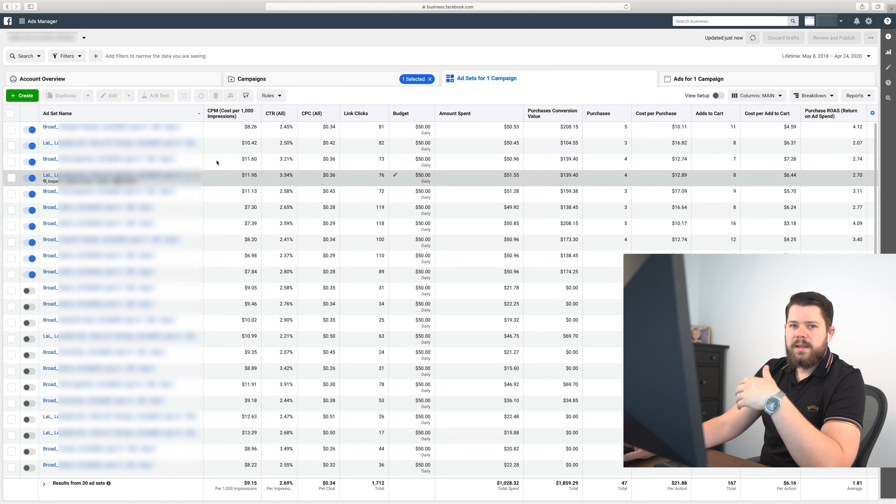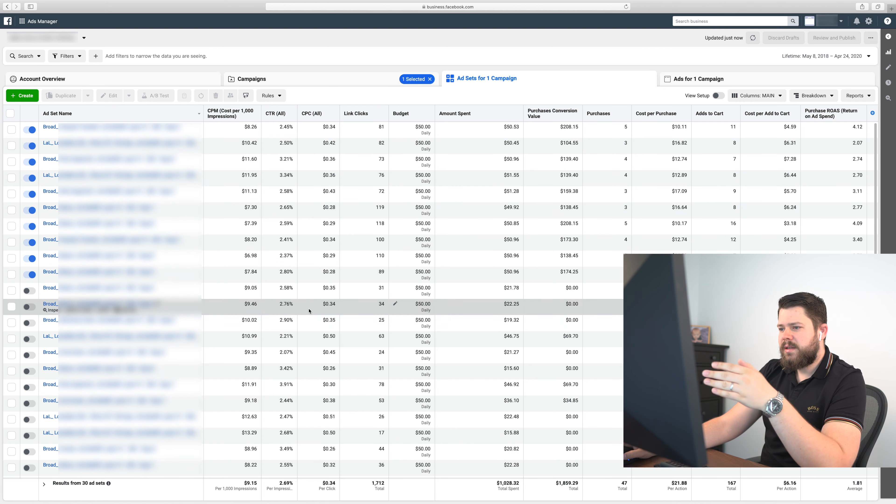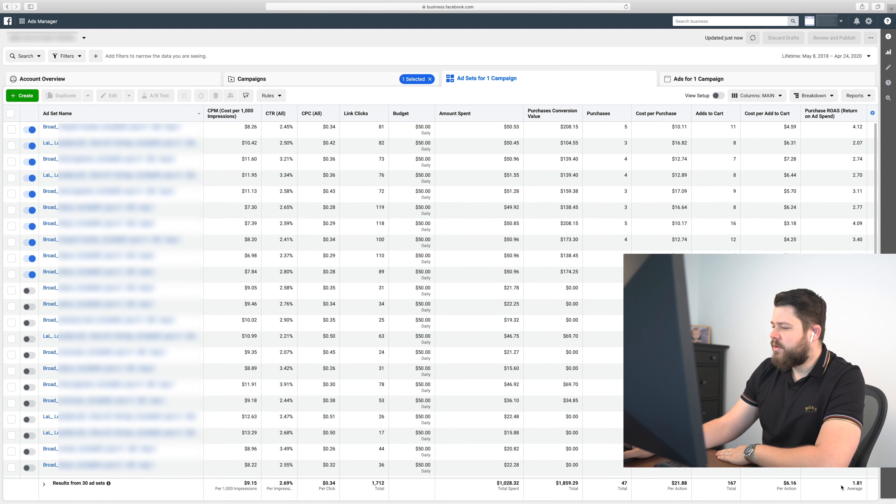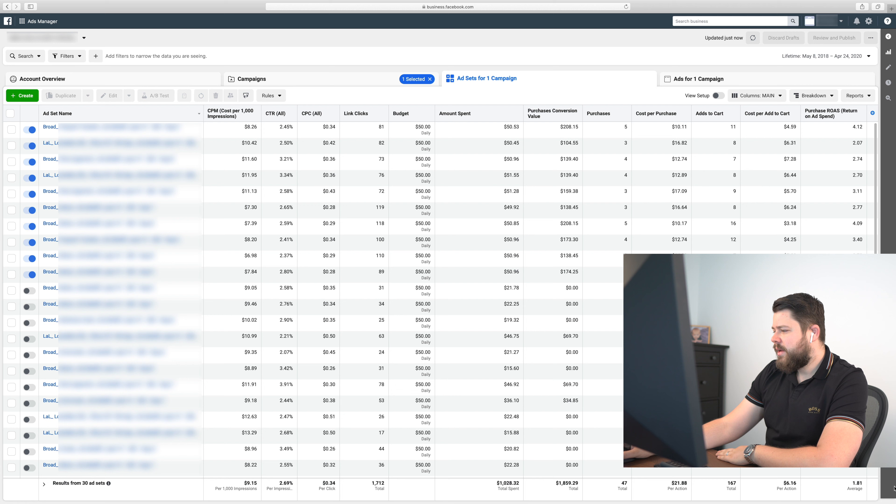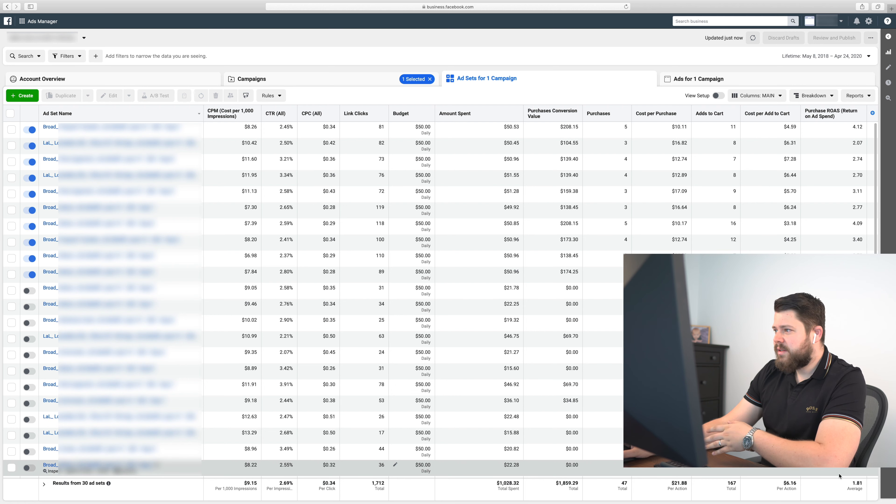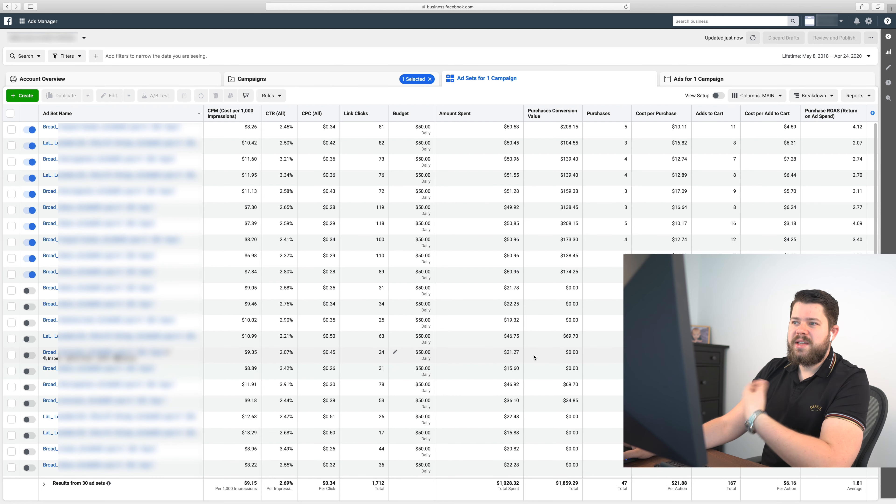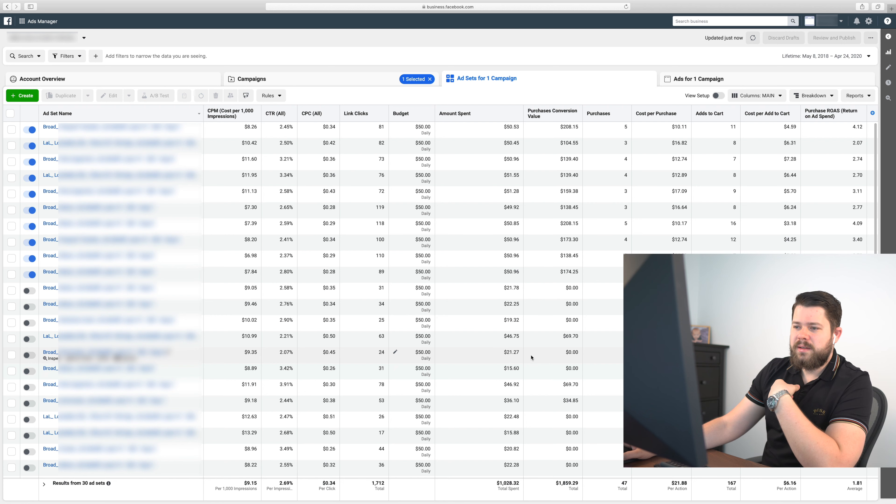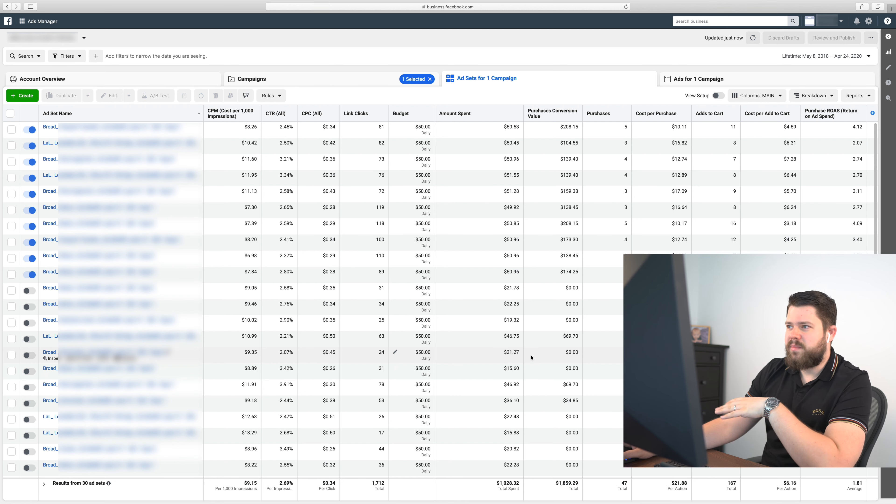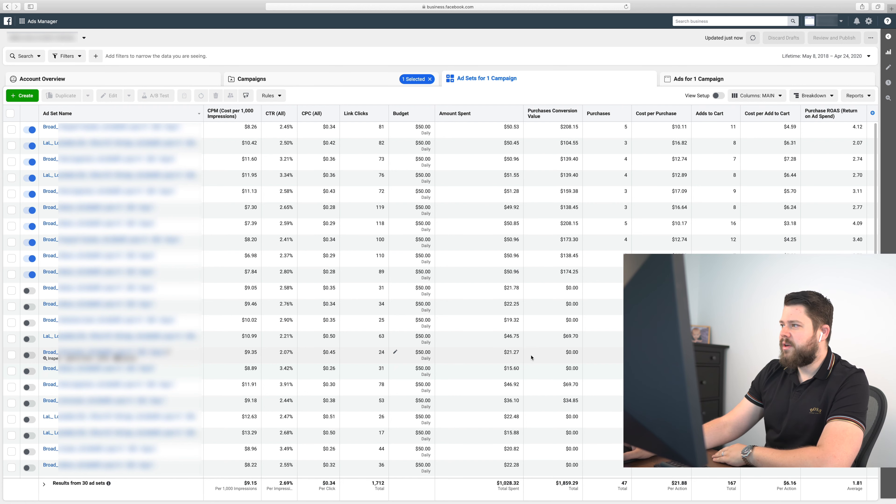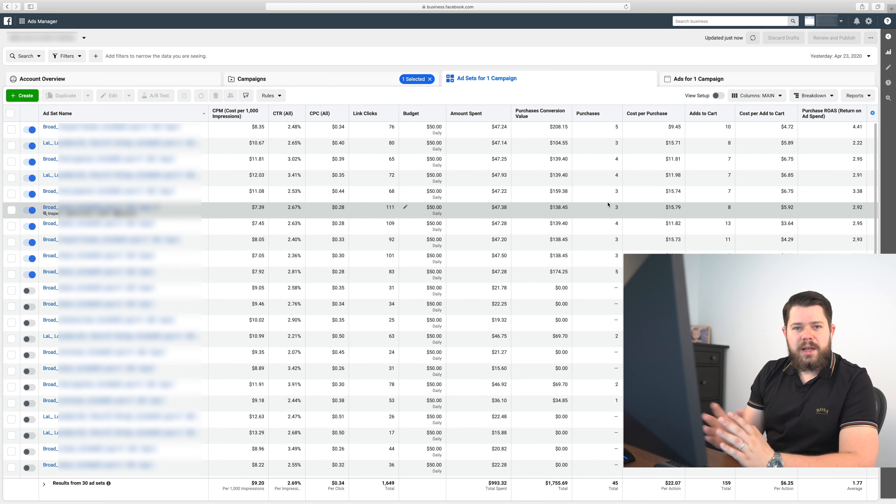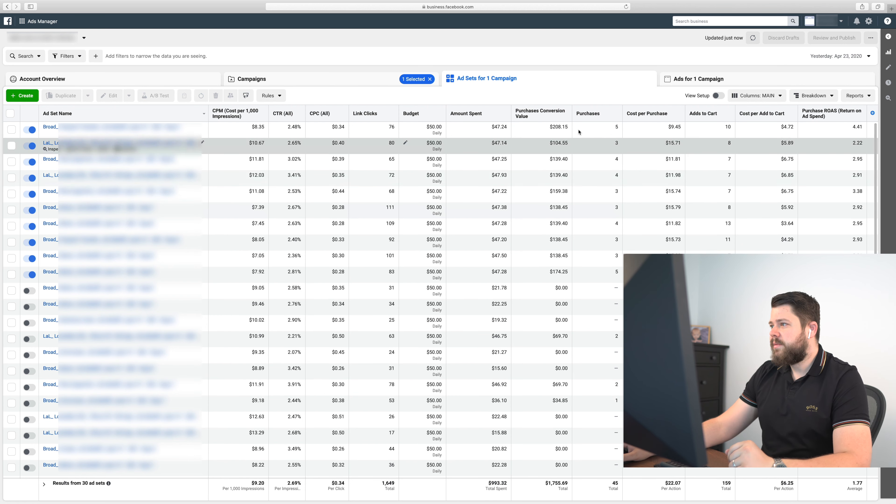You immediately see that I launched yesterday 30 ad sets. It was the first day so it was just 1.81 ROAS which is fine because for me every time I'm above 1.5 I'm in profit because I have huge margins on everything. Try to look at everything based on yesterday numbers.